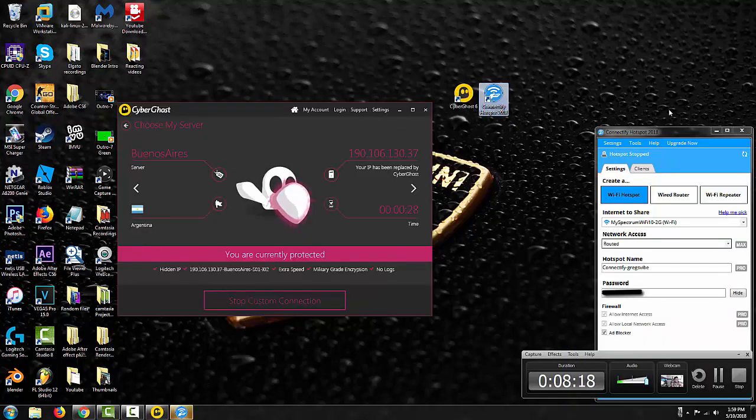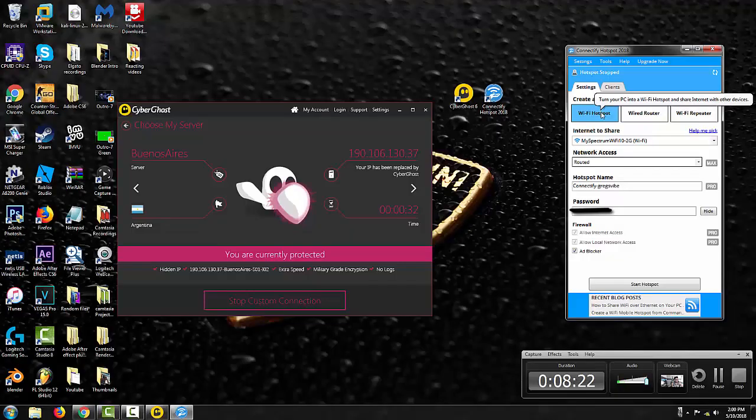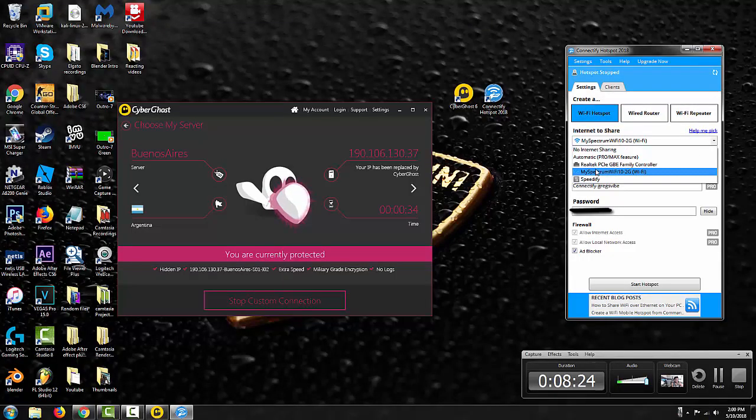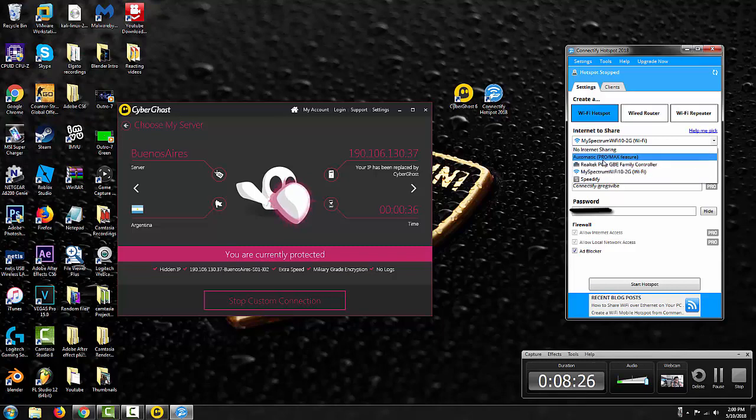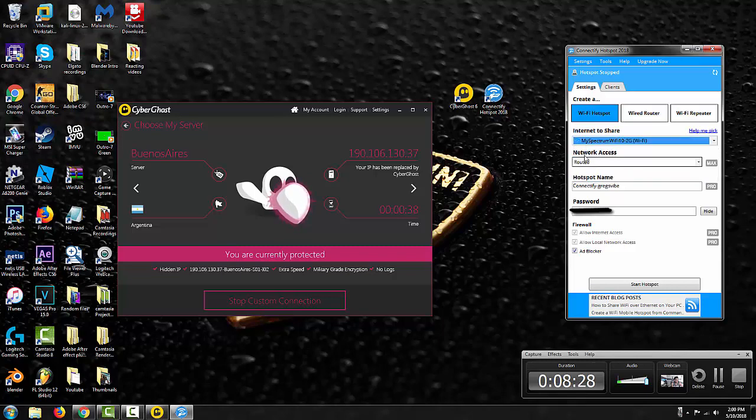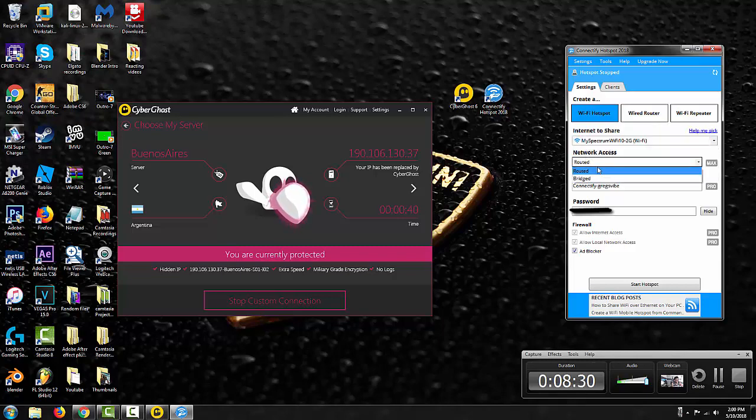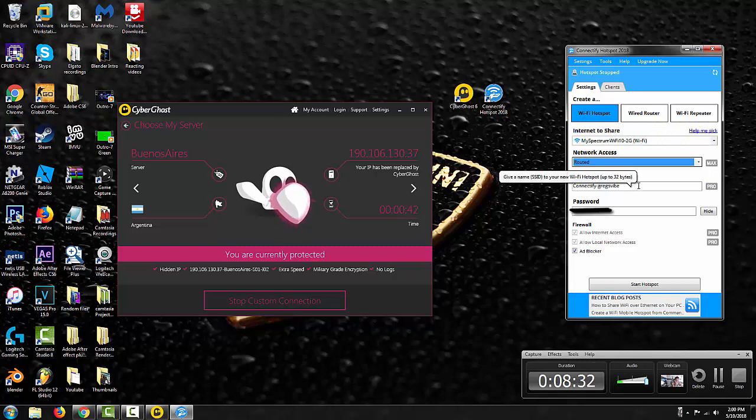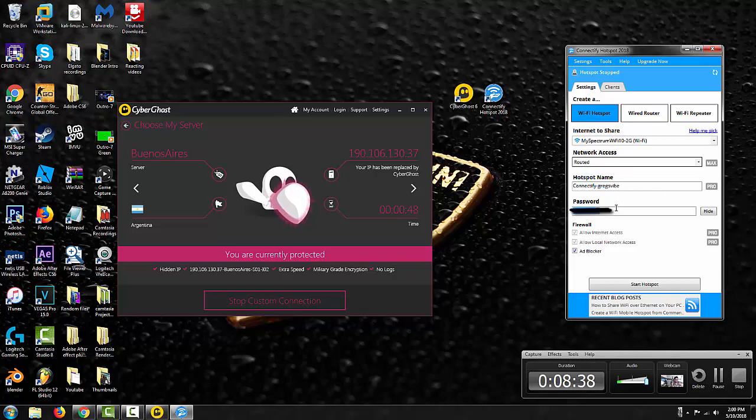Once you have your Connectify Hotspot 2018 open, you want to go to Wi-Fi hotspot. Choose your internet to share, it should be right here on Wi-Fi. Click your Wi-Fi network access, keep it on routed. For hotspot name, you can make it anything but I prefer using Greg's vibe. Make your password something that you remember.